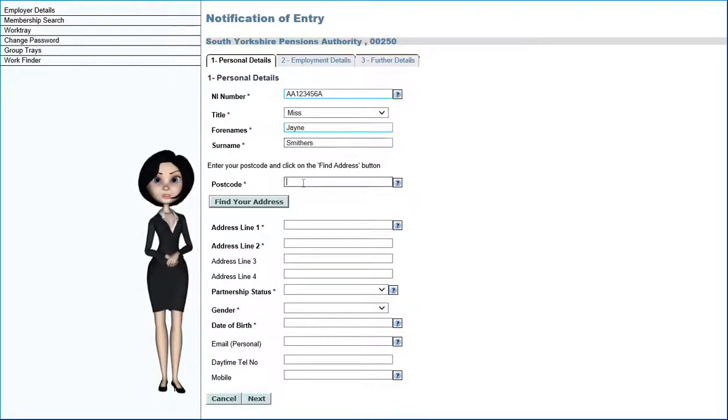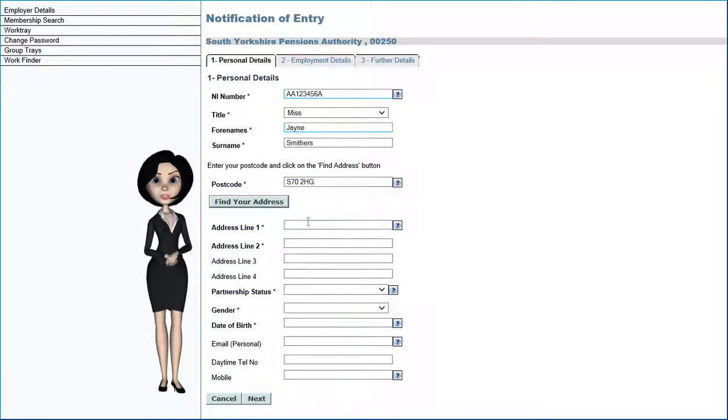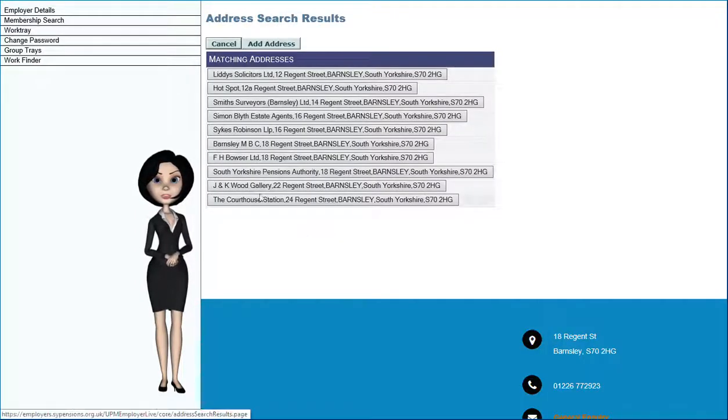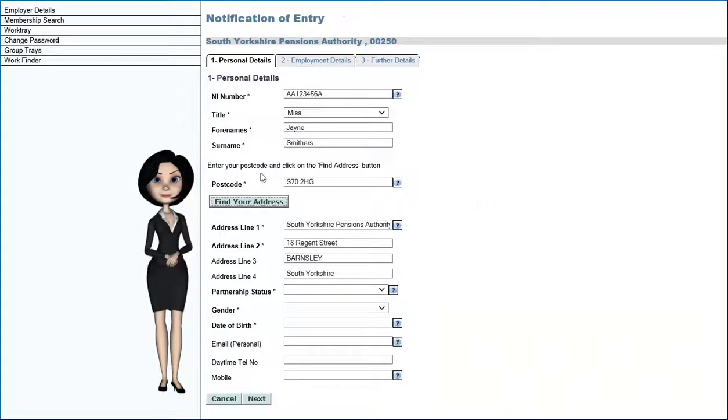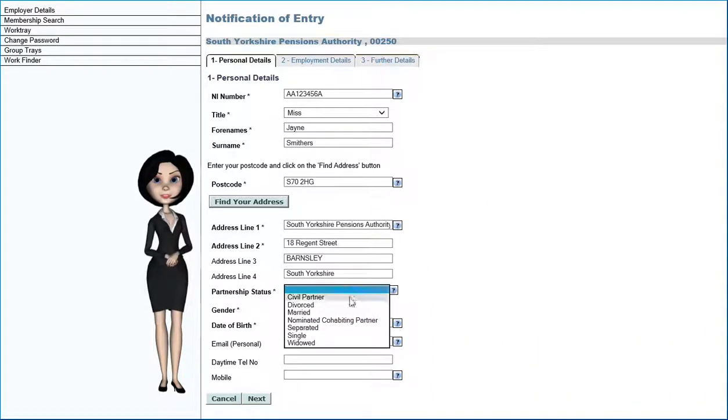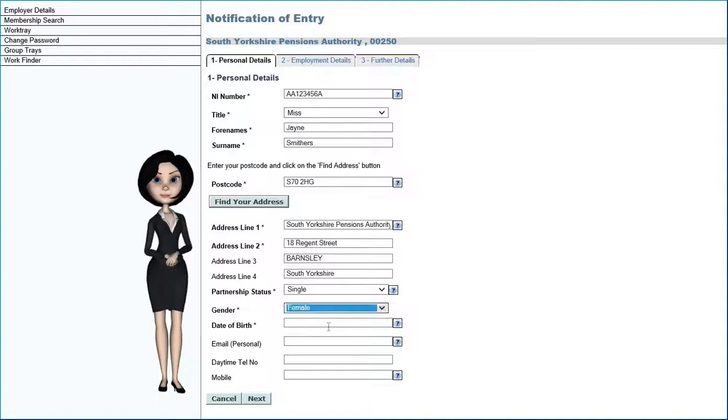Enter the member's postcode and select Find Address. This will display a list of matching addresses at that postcode. Please also select the member's partnership status, choose their gender, and date of birth.